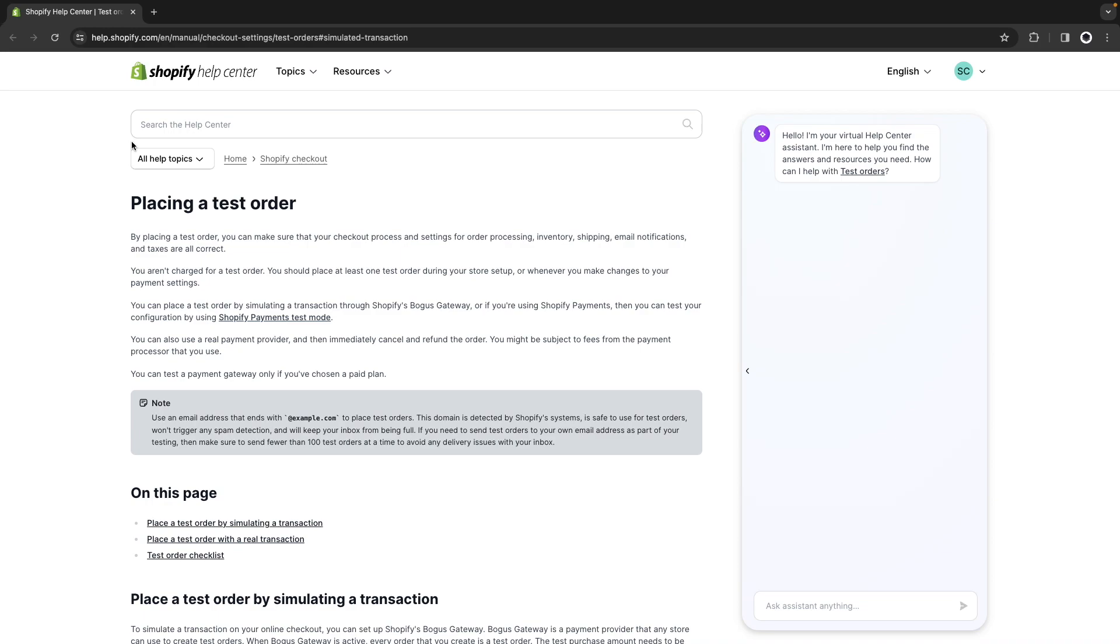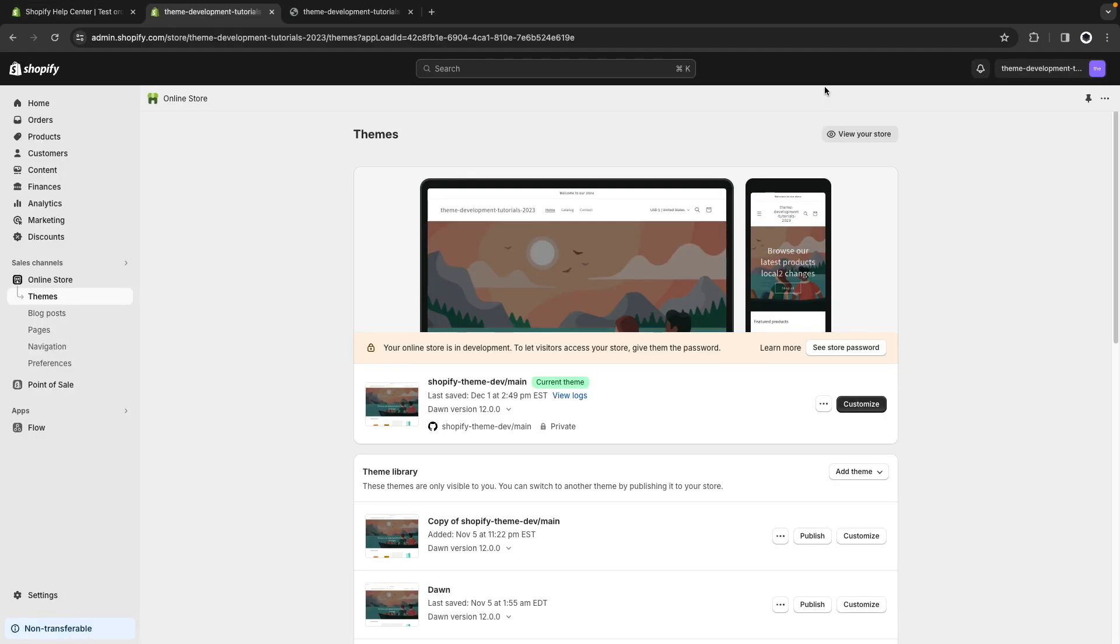The other scenario is when the store is already published. In those instances you have access to a test mode but it comes with a caveat because while it is enabled all transactions will be simulated. So in practice what that means is that your customers won't be able to complete a real transaction while you are testing things out. So we'll see one way to get around that.